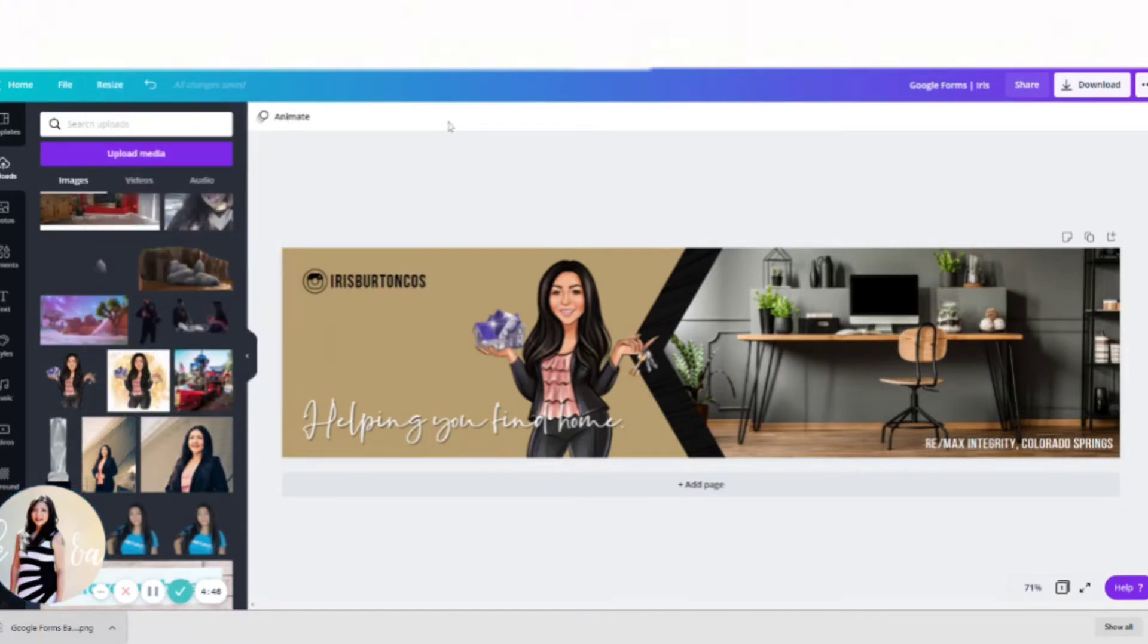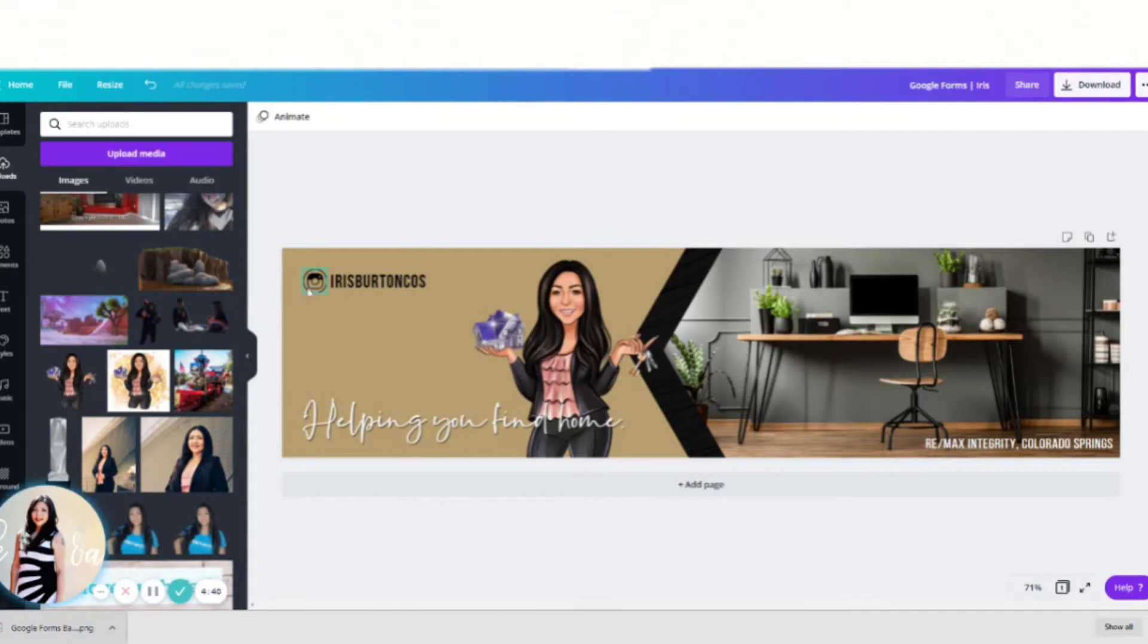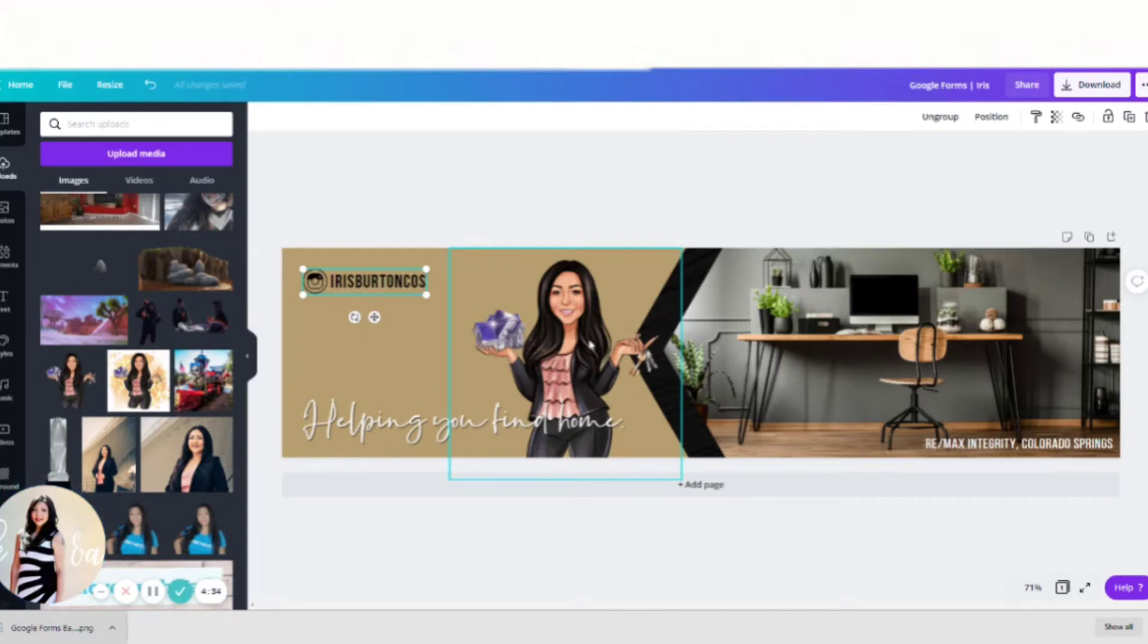So I created this design. I just added my Instagram here and then just a little tagline down here and a photo. I like this cartoon of myself. I get tired of all my headshots.